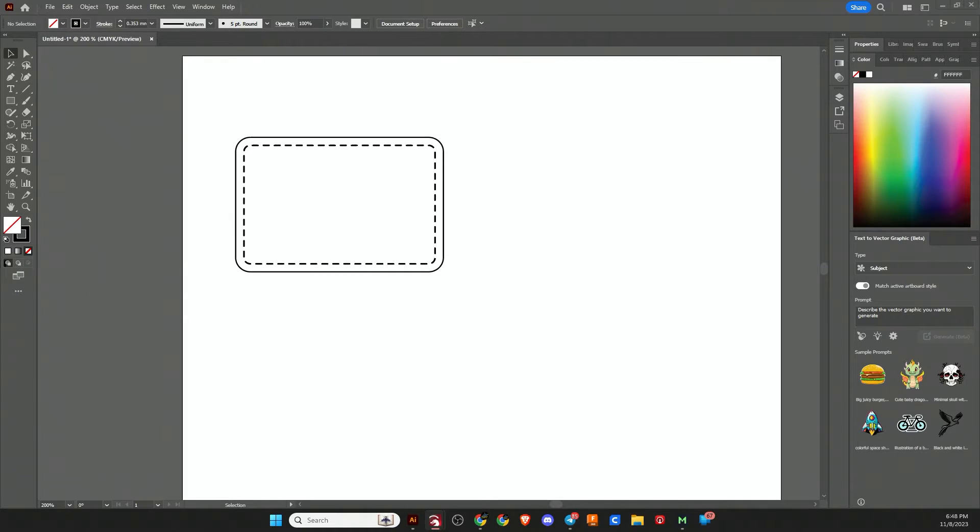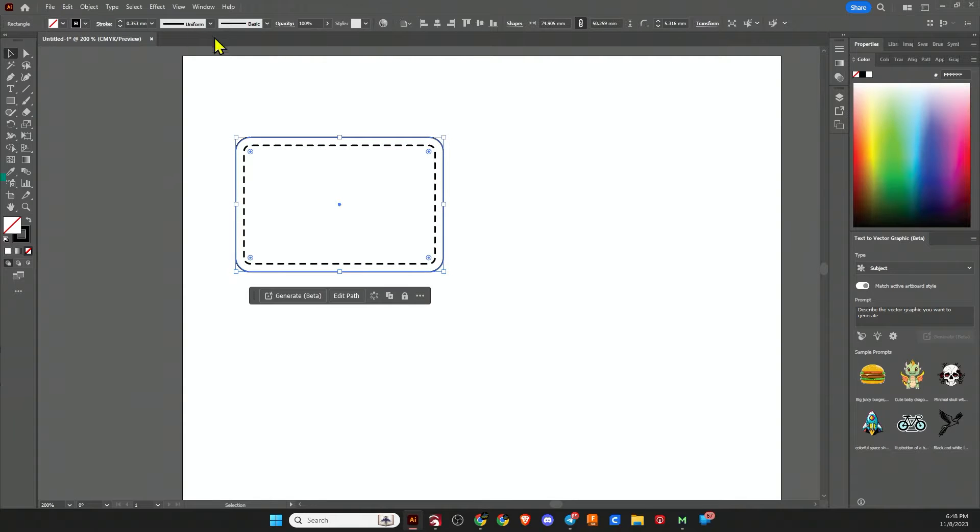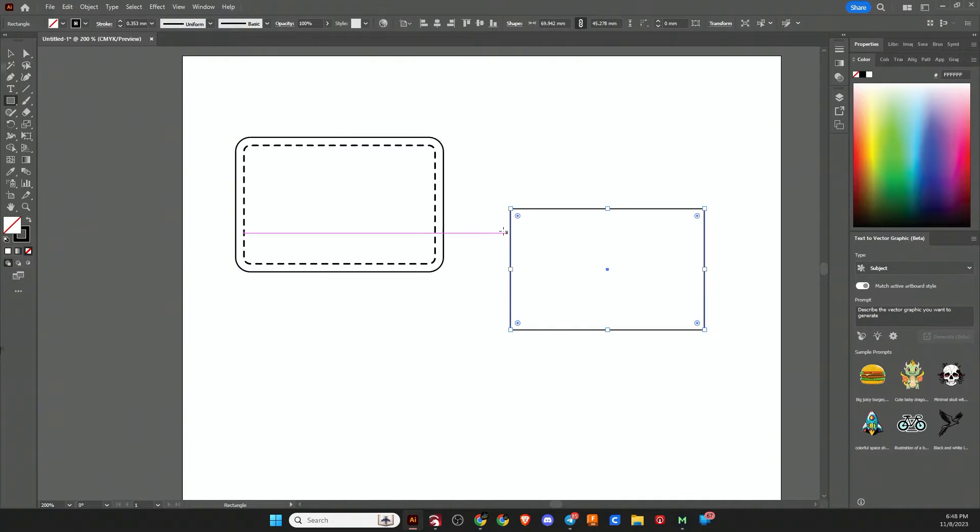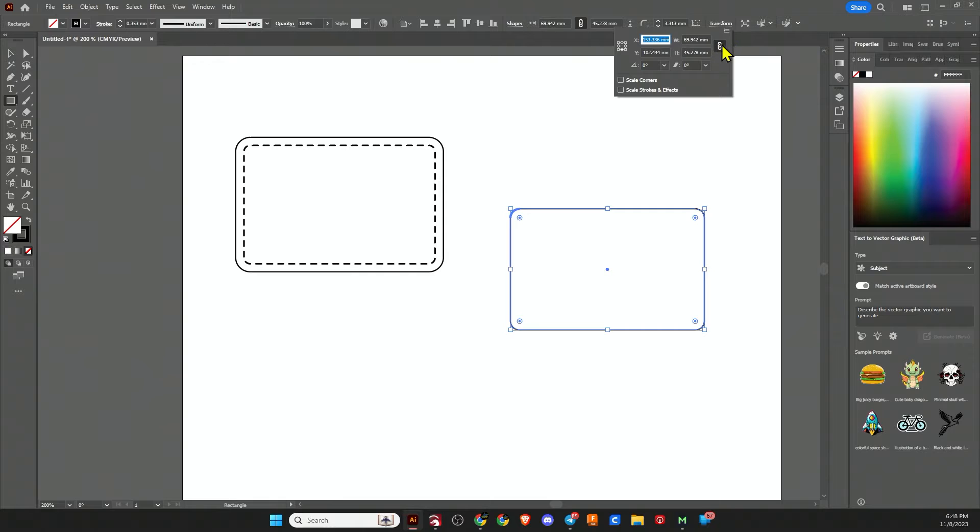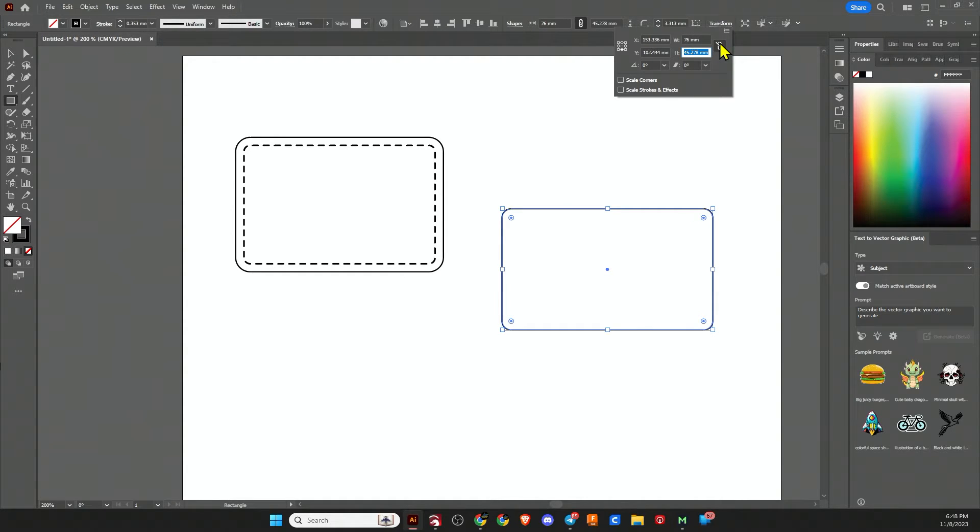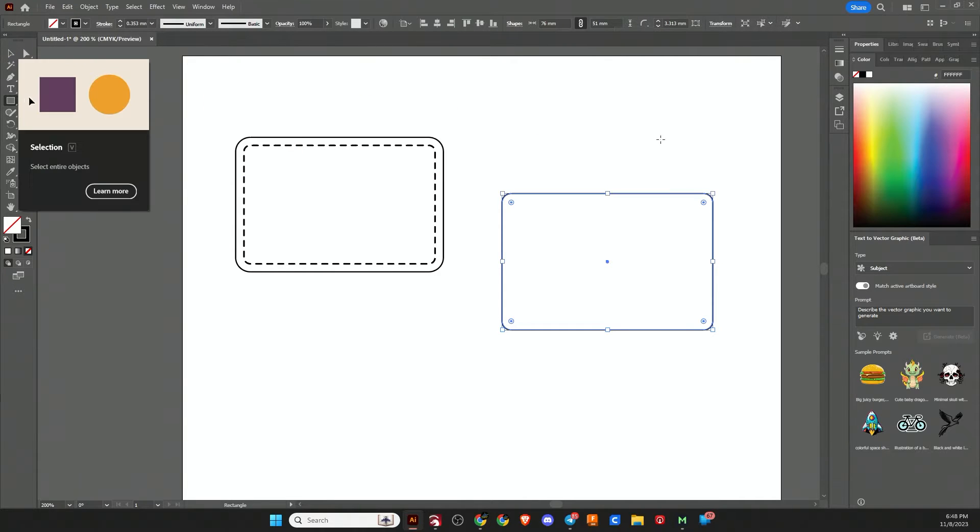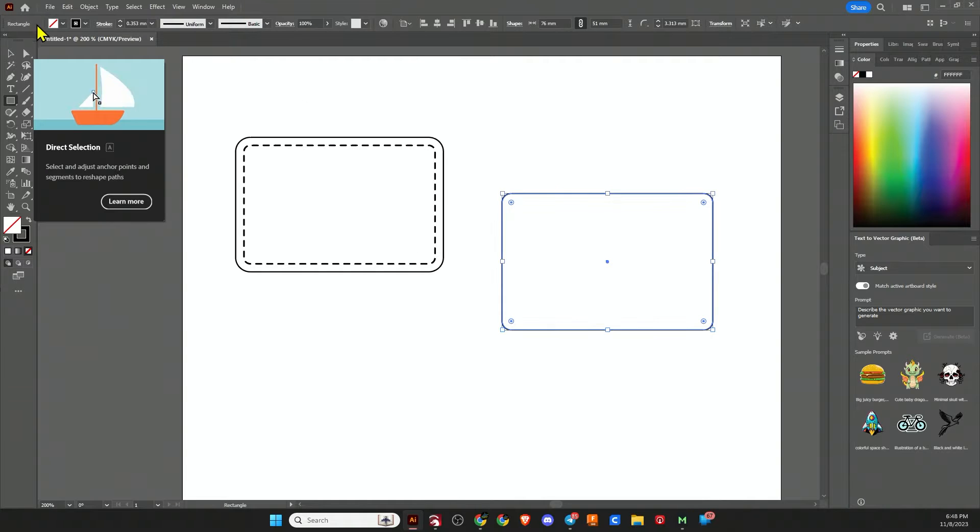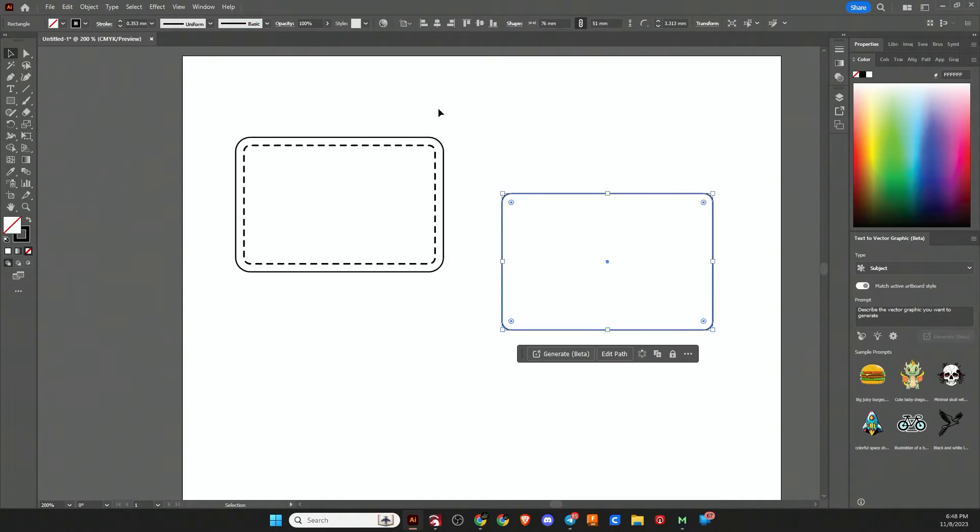We're going to start off in Adobe Illustrator and I already have my example patch laid out here for you. How do we make this? First thing we want to do is make a rounded rectangle. You can make the radius whatever you desire. I'm going to go to transform and unlock the aspect ratio. Three inches is approximately 76 millimeters and two inches is approximately 51 millimeters.